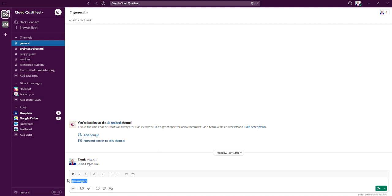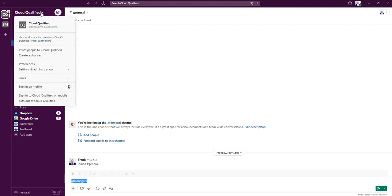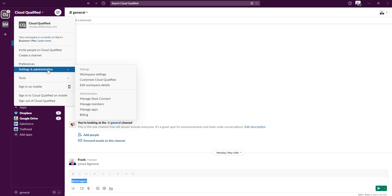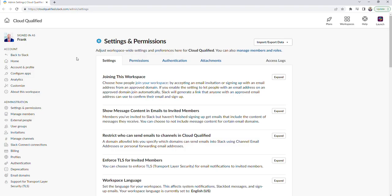First, we'll navigate to the admin dashboard. I'll go up to the left-hand corner, click this dropdown, go to settings and administration, and then click on workspace settings. From here, under the administration section, we're going to click user groups.